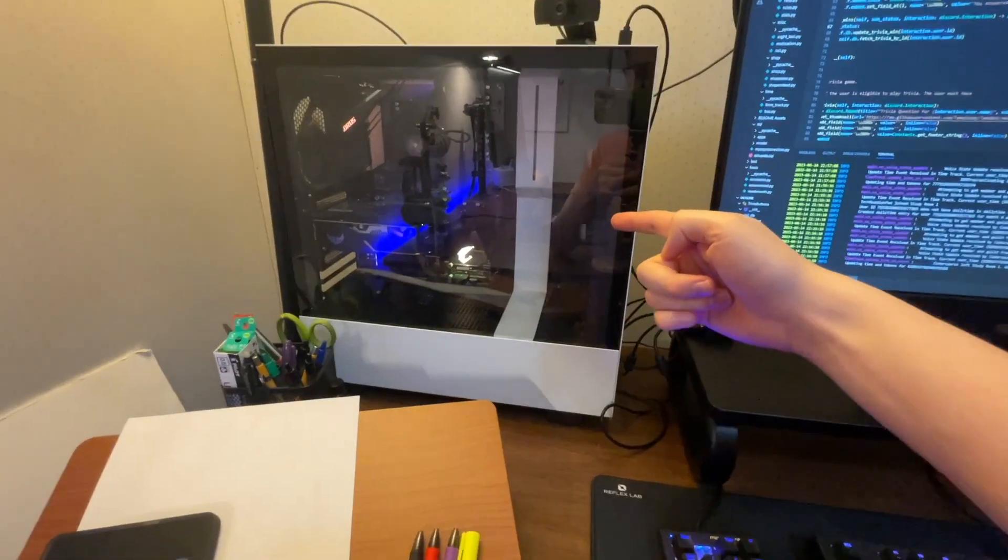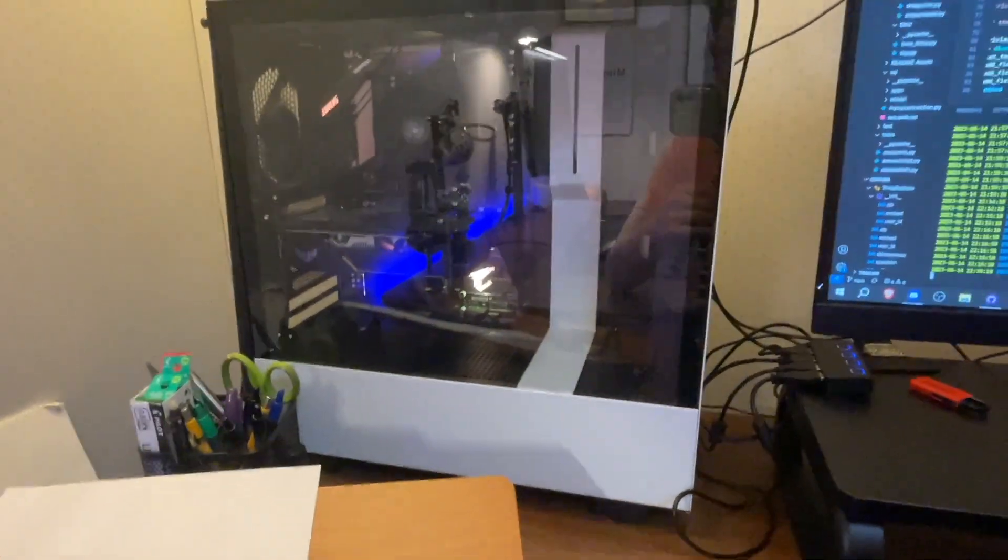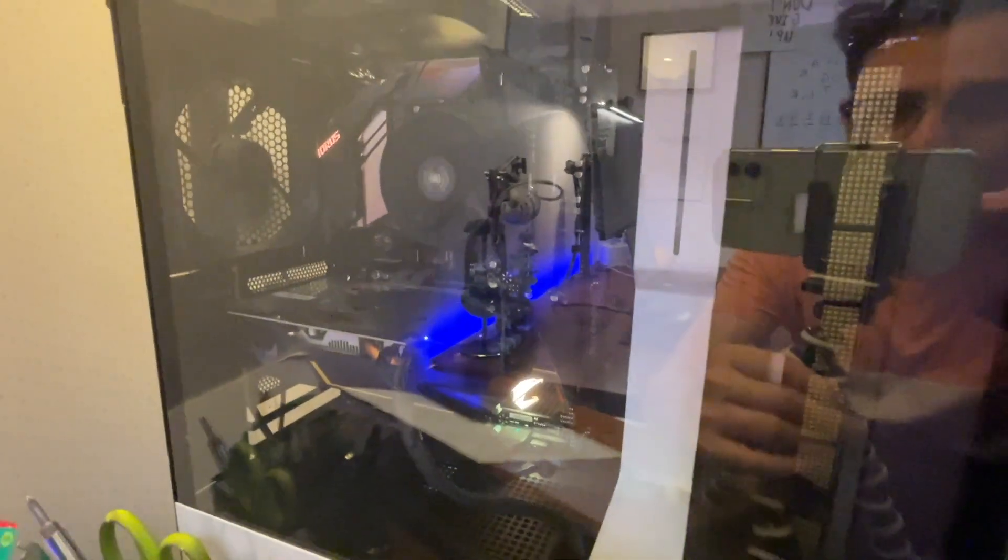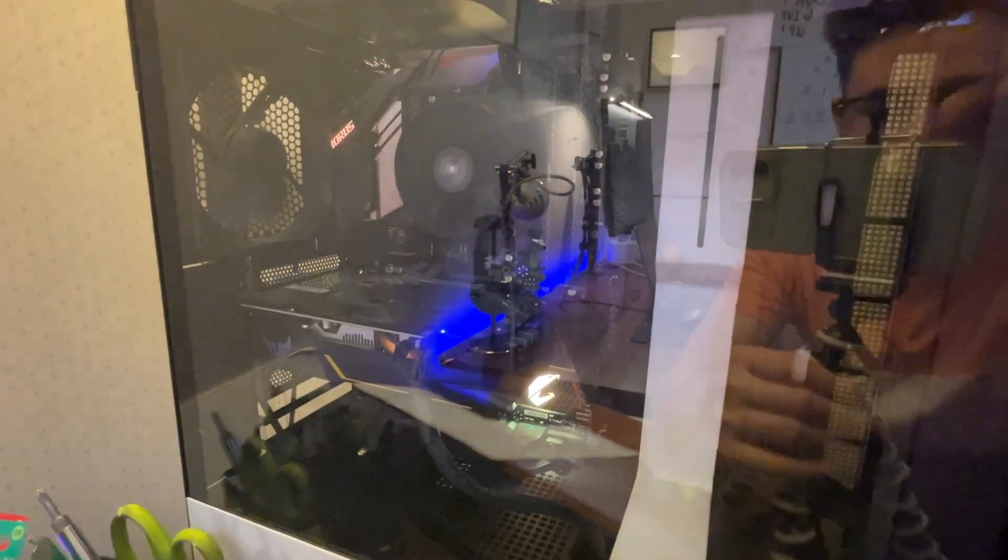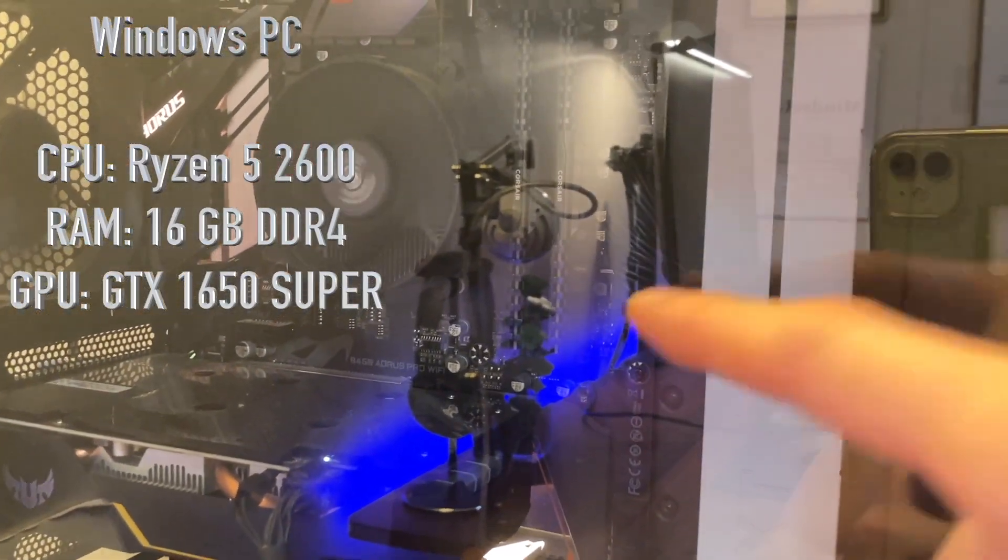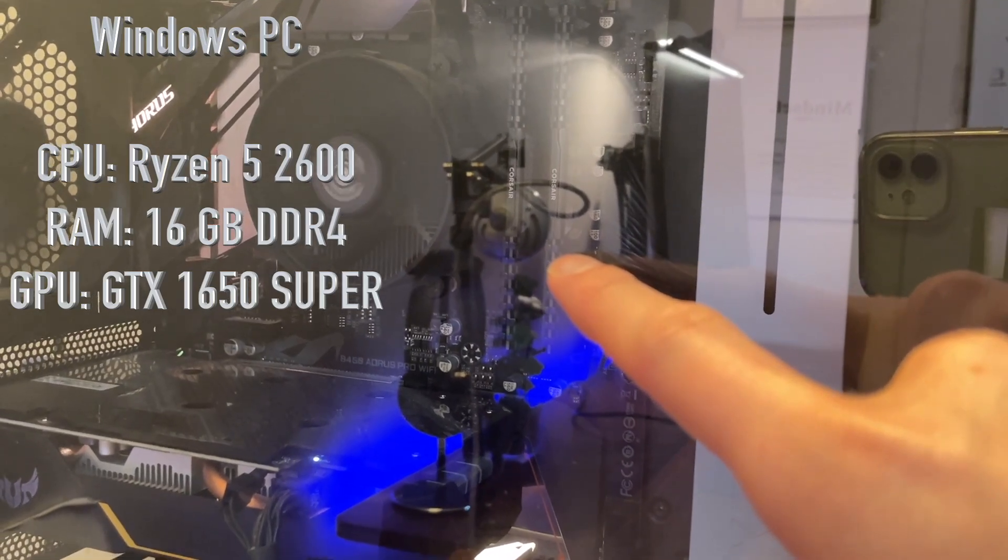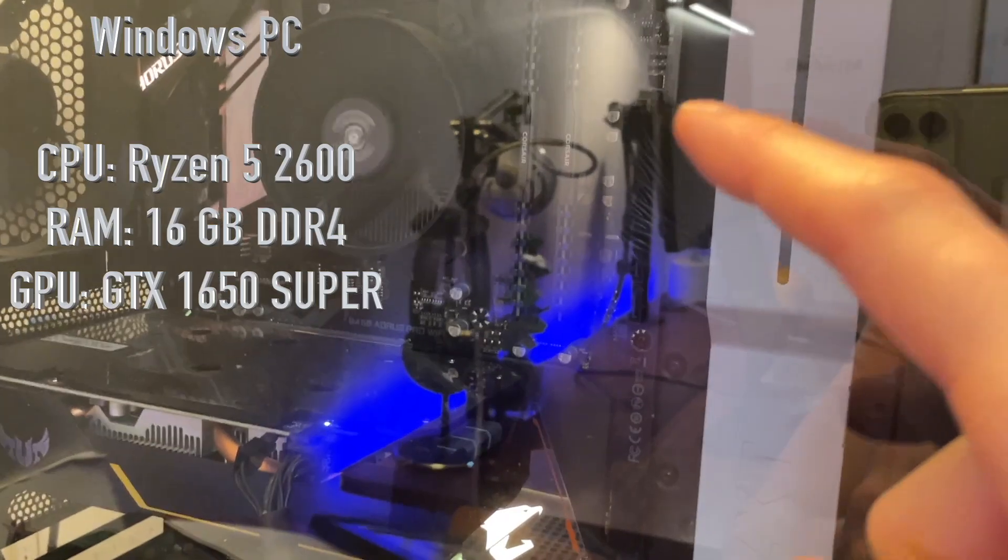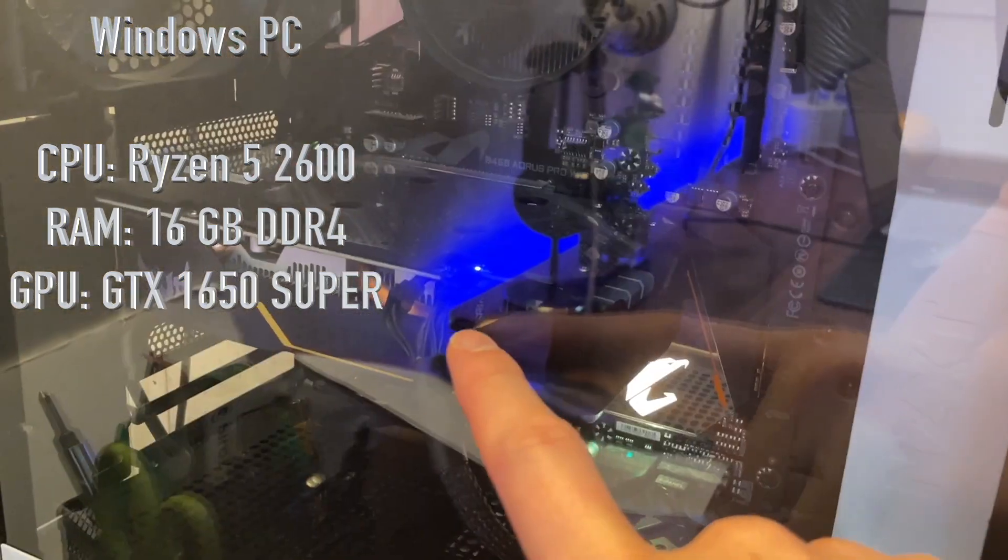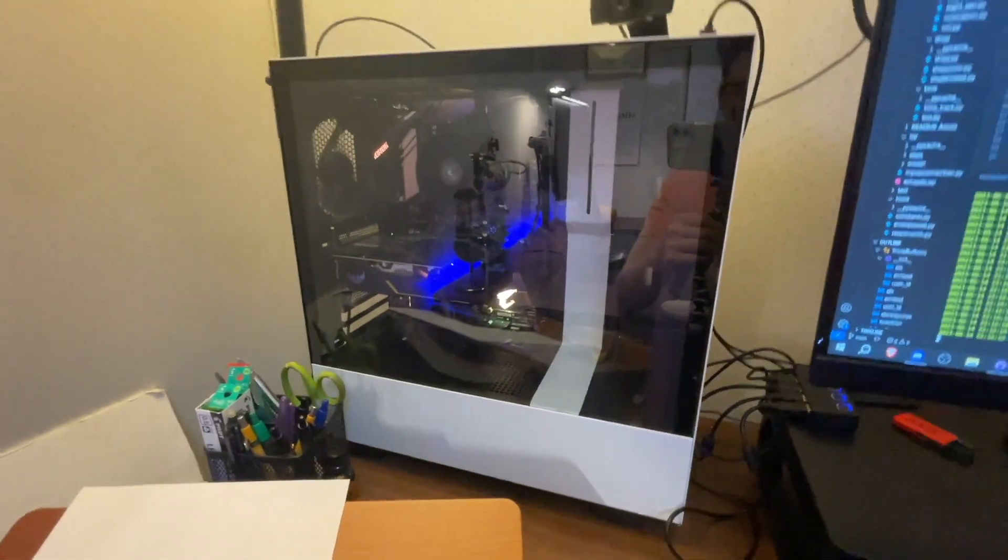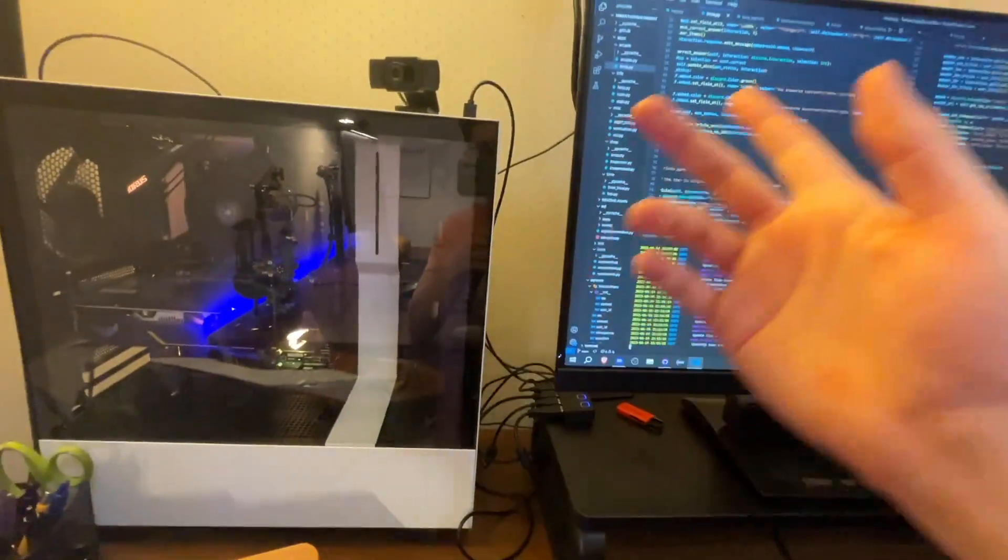We have the computer itself. This is the stream computer. Hello there. I know you can't see because the panels on here, but as a Ryzen 5 2600, it has 16 gigabytes of Corsair RAM at 3200 megahertz. That probably means nothing to anyone watching. It has a GTX 1650 super 500 gig SSD. Maybe someone cares about what I'm talking about.